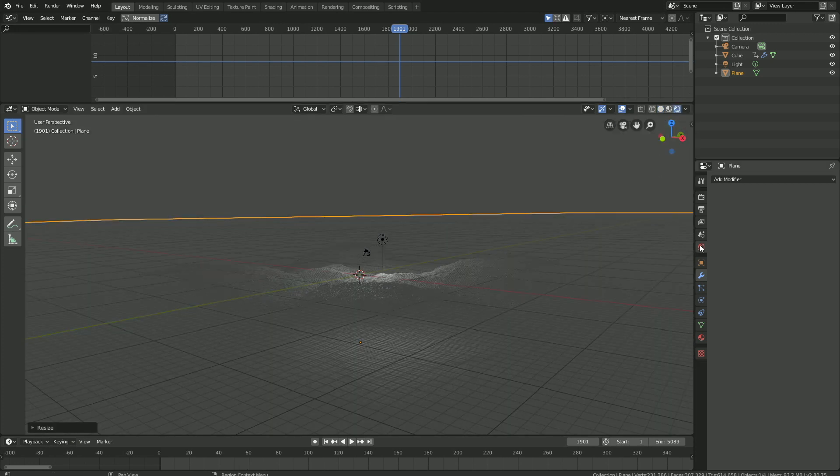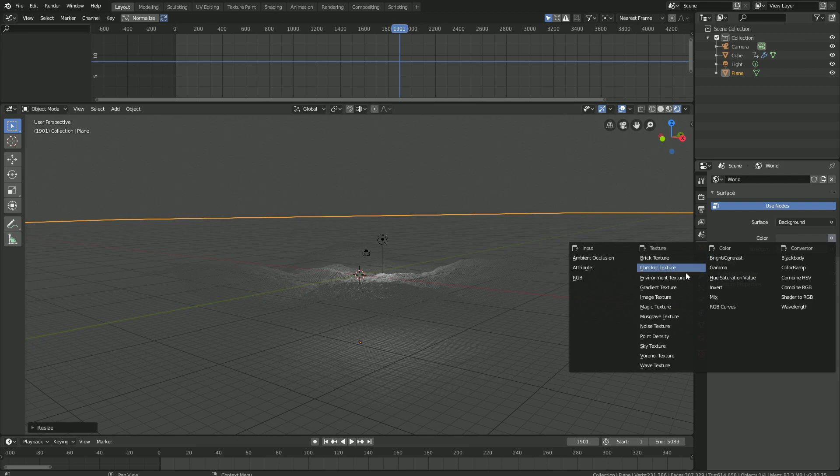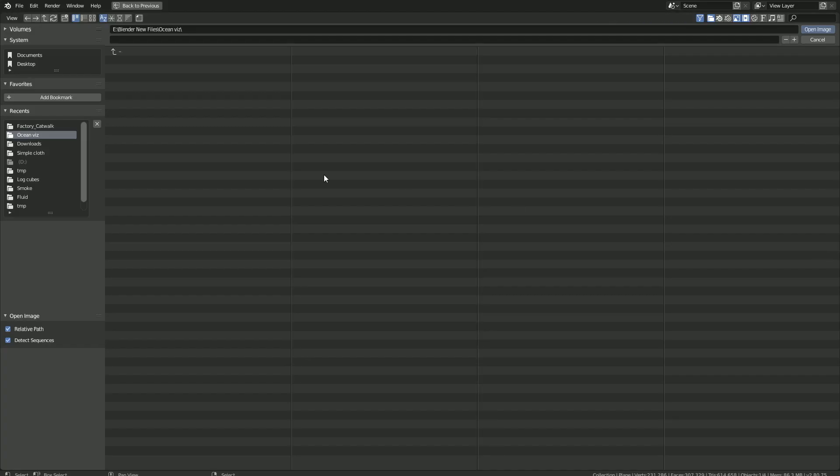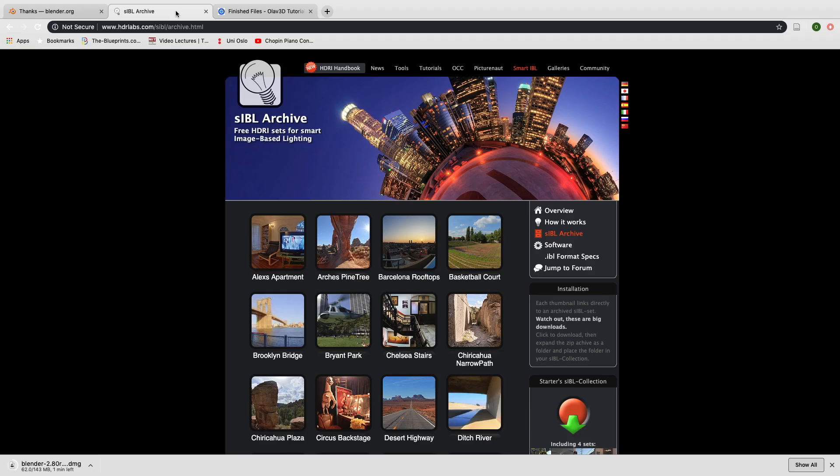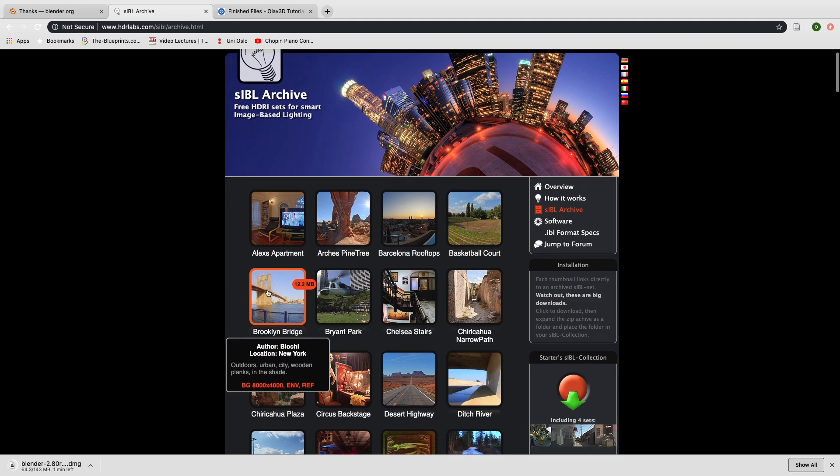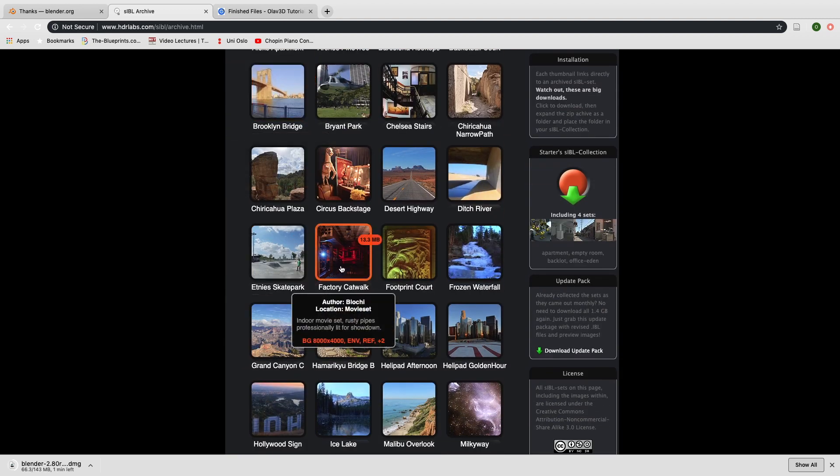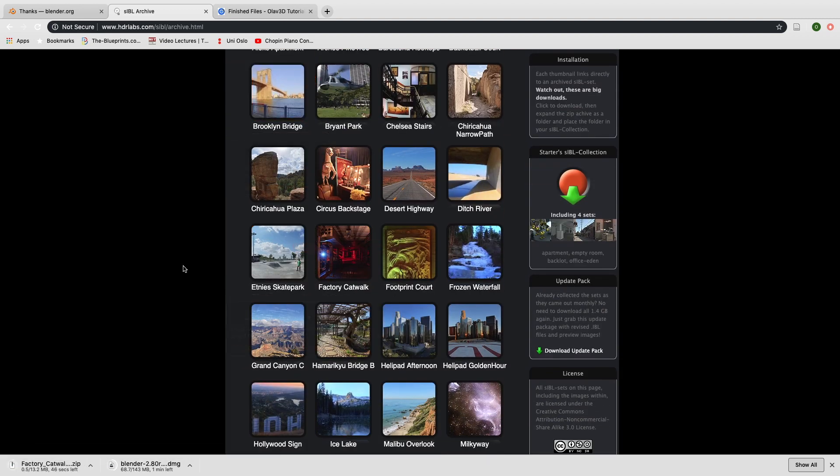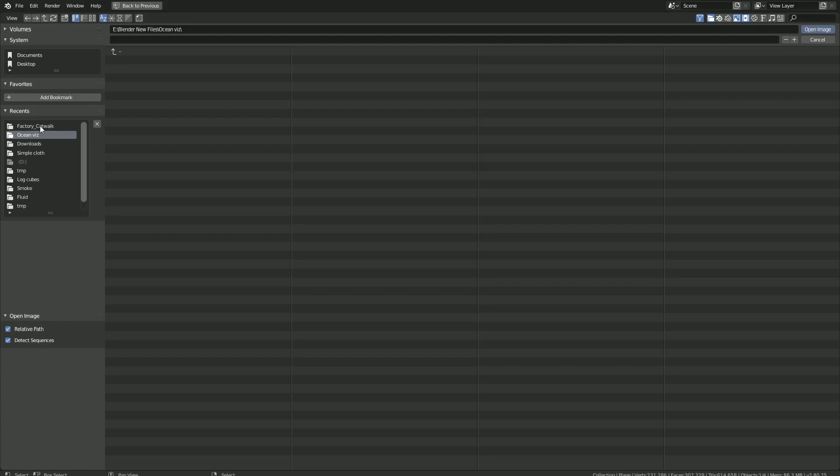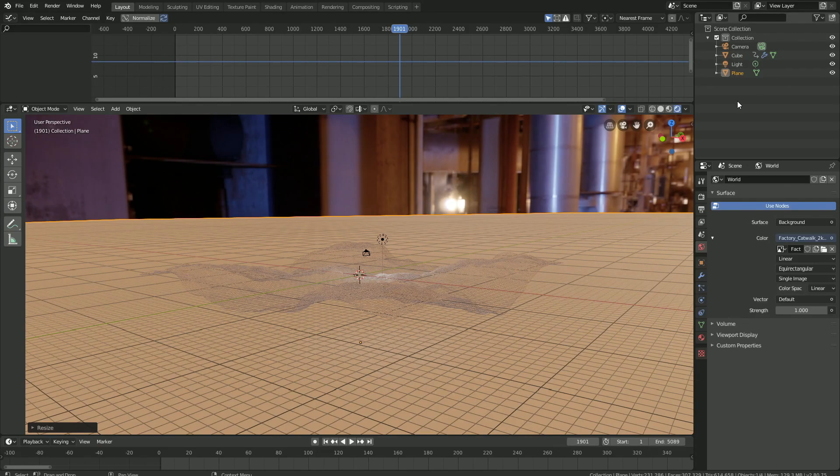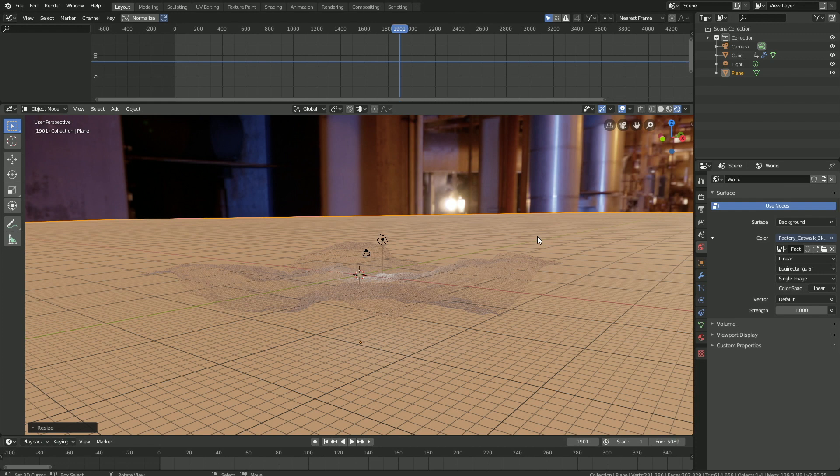Let's go into the world settings and add a background image, so environment texture, open. You can download a free background image in the link below, just use the factory catwalk. Then let's go back to Blender, open the file. As you can see we have the background image.